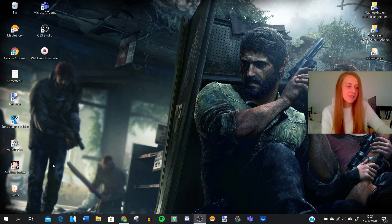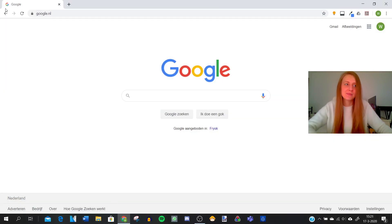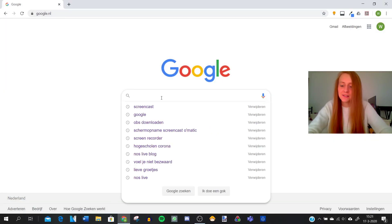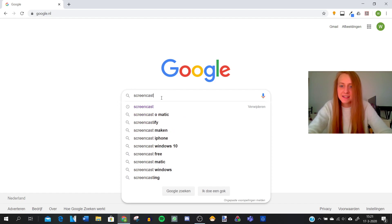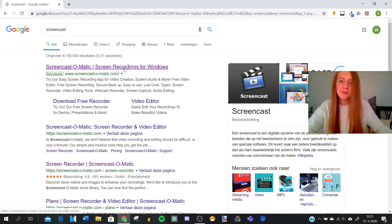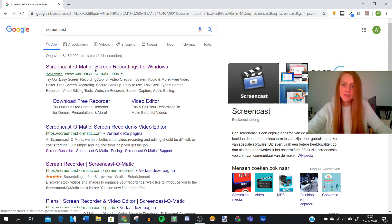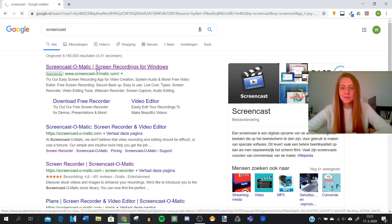So I want to show you how to do that with the help of Screencast-o-Matic. In Google we're going to look up Screencast. You can press O-Matic as well, but if you search Screencast the first link that gives you is Screencast-o-Matic, so we're going to click that one.